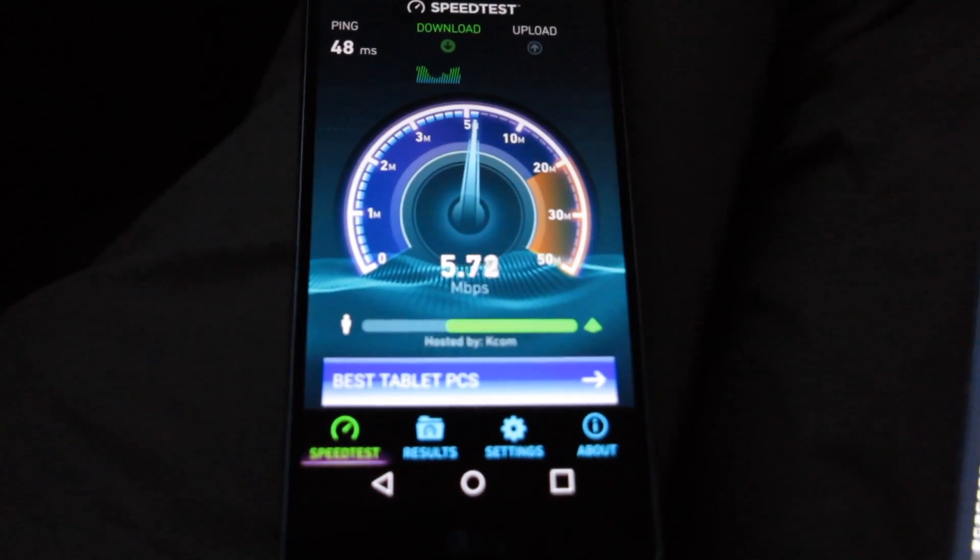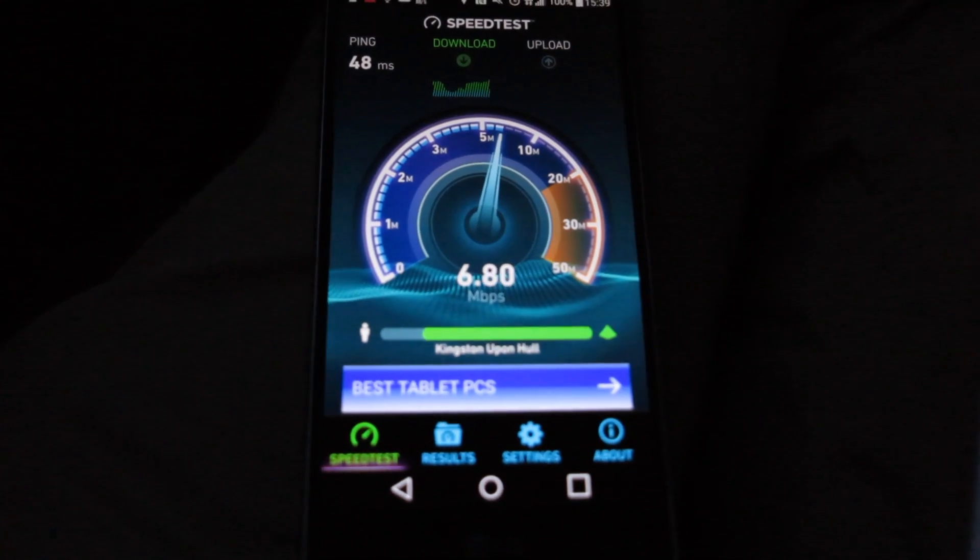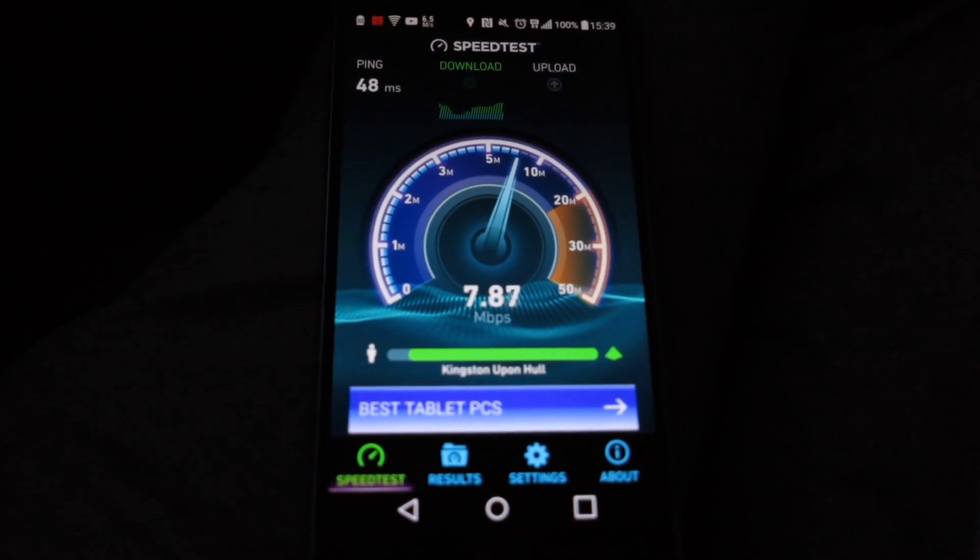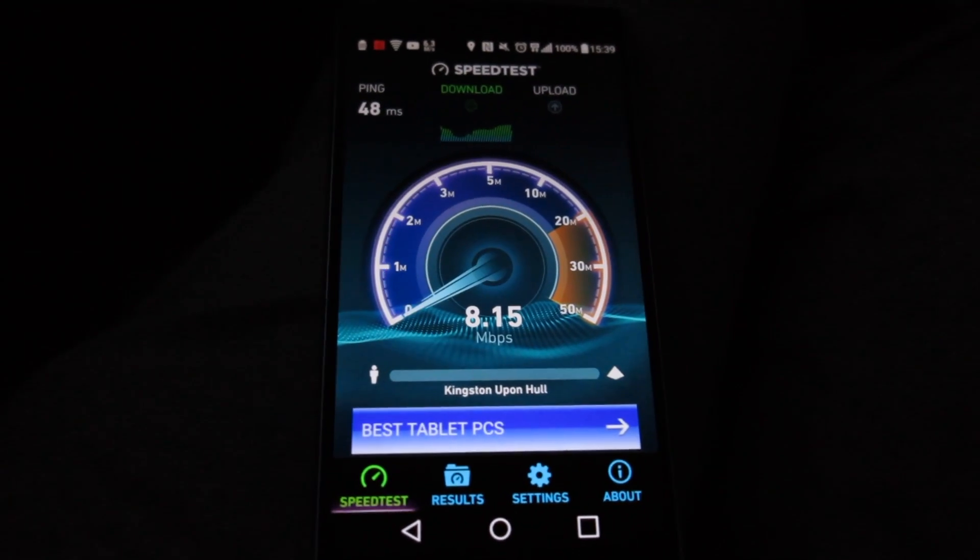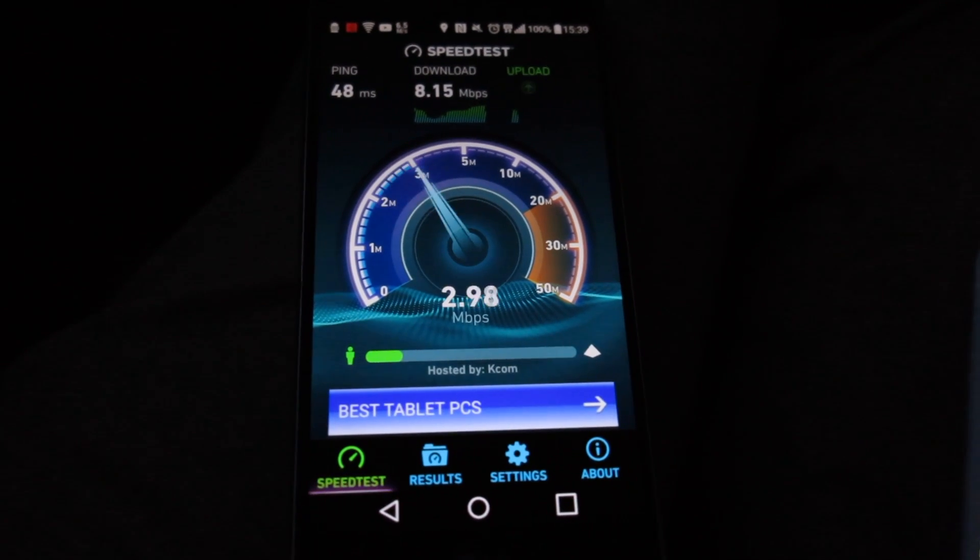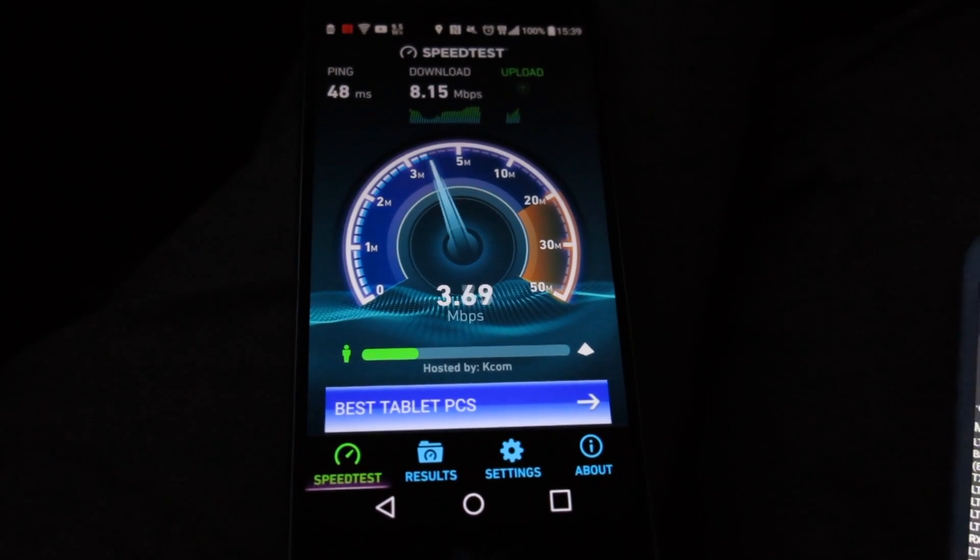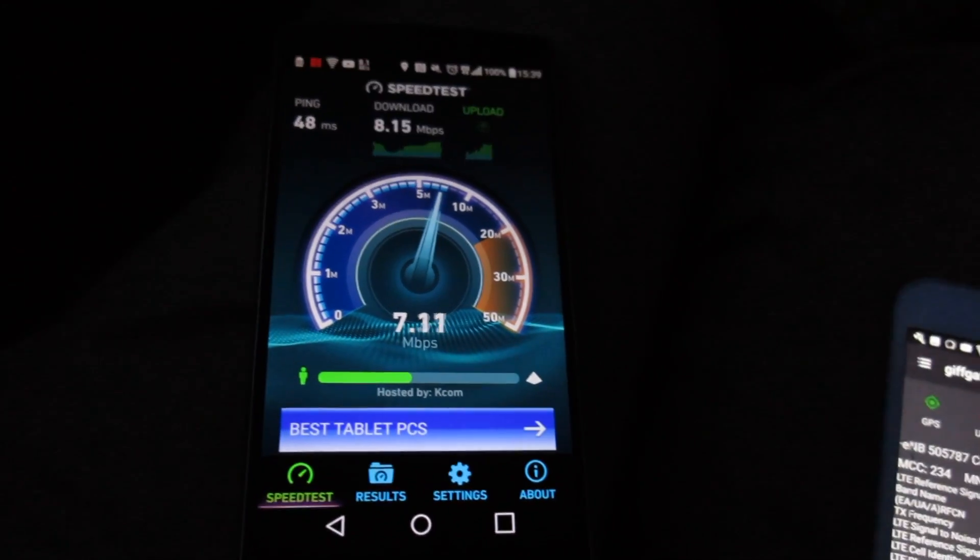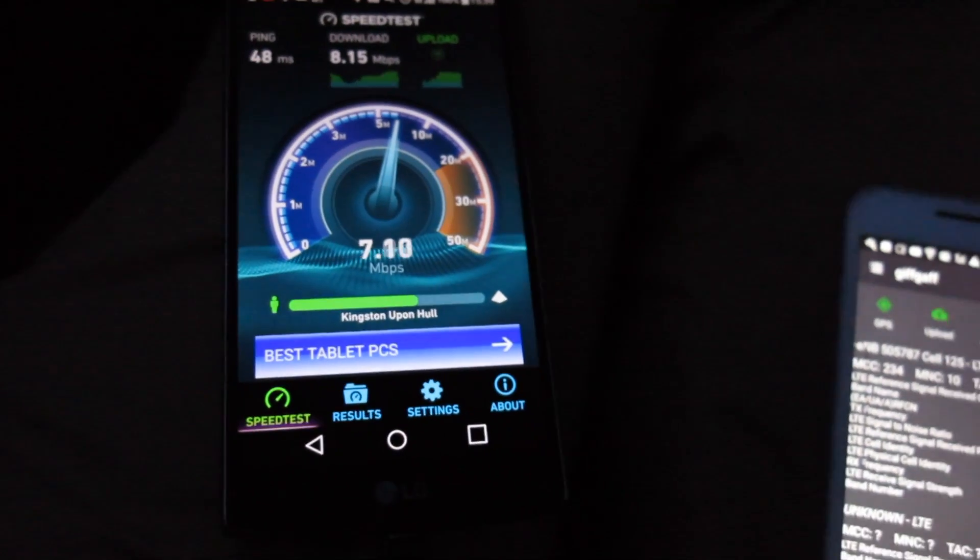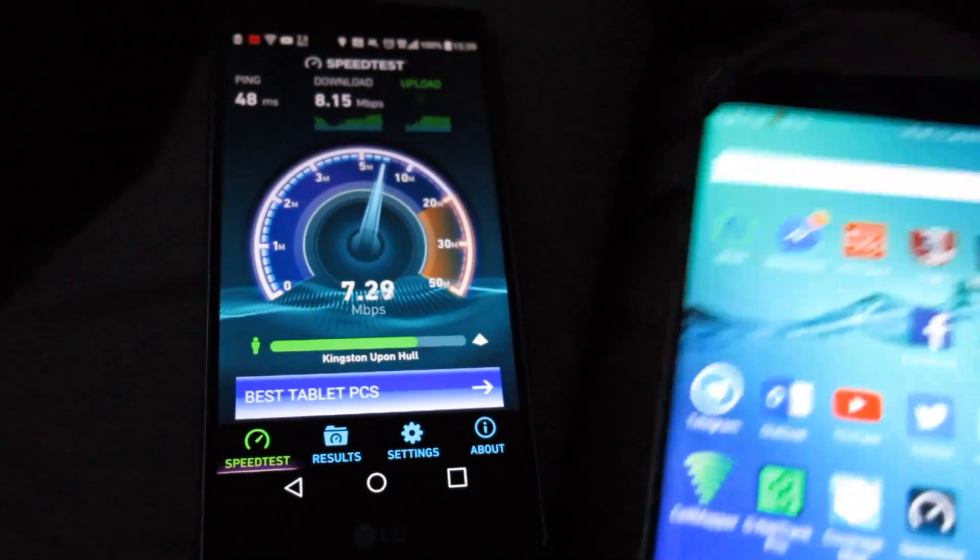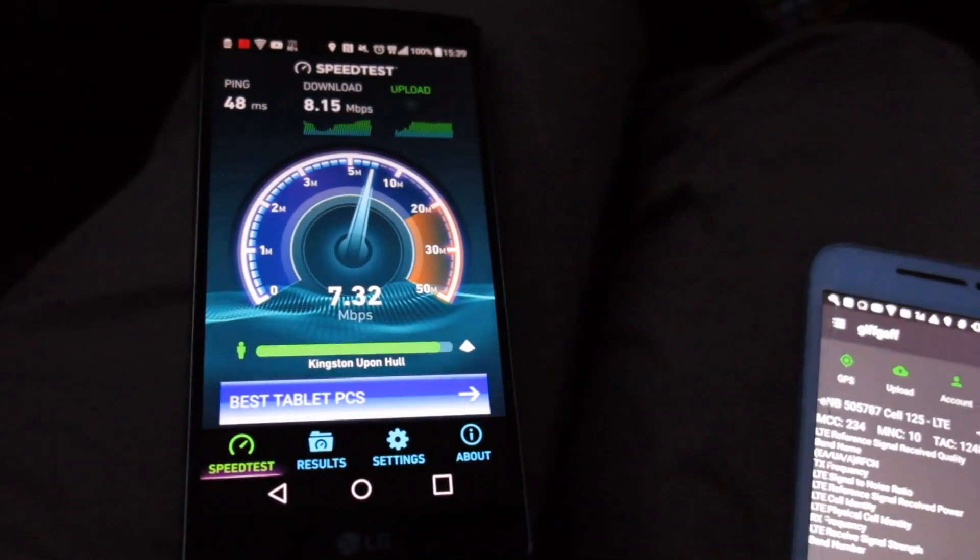I am in the car at the moment but we can see that we're getting about 5, 6, 7, 8 megabits per second on the band 1 4G. Now I've also got a Samsung Galaxy S6 Edge Plus here which is 3CA.